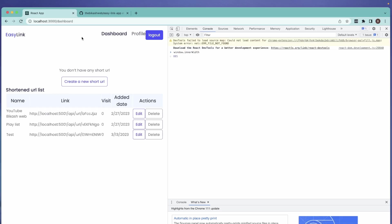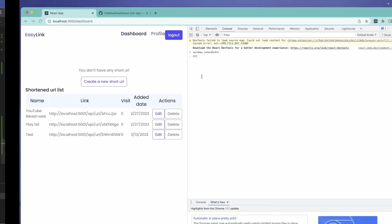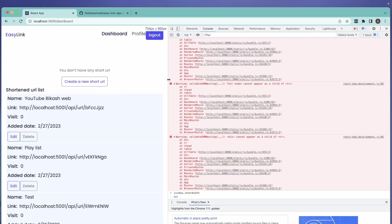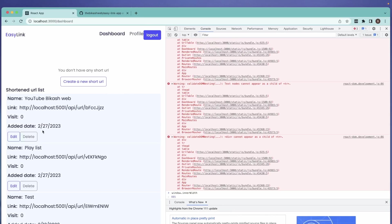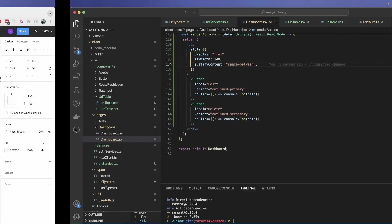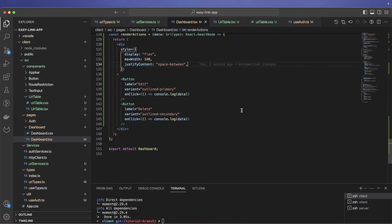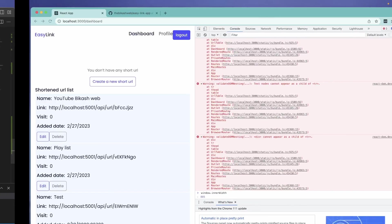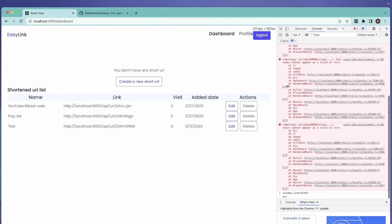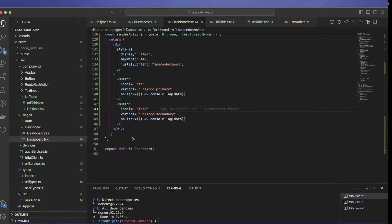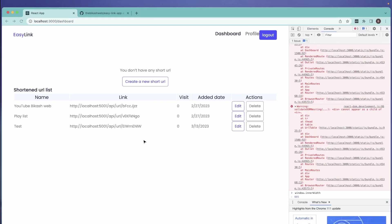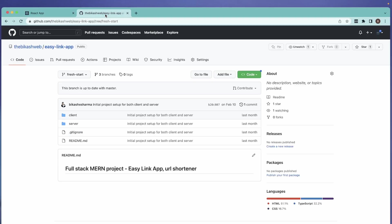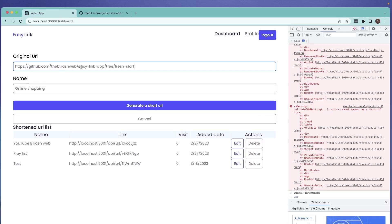I noticed a couple of bugs: on page refresh it shows the desktop view, because the resize handler only fires when you actually resize the window — not on initial load. That's one bug to fix. There are other improvements too — like margins and making the buttons match the design — but I'll leave those for you.